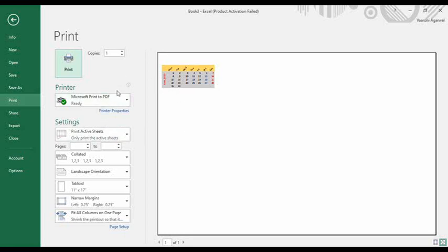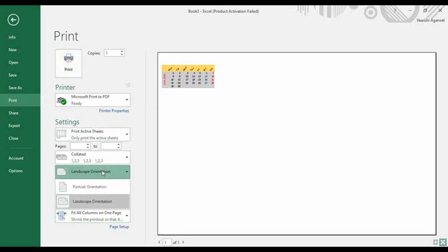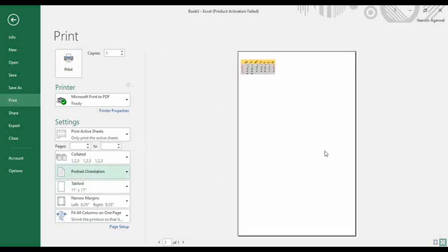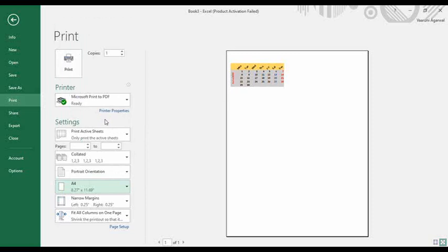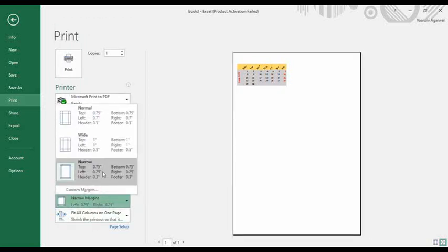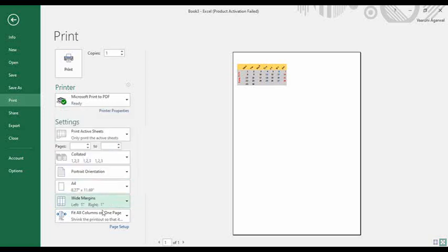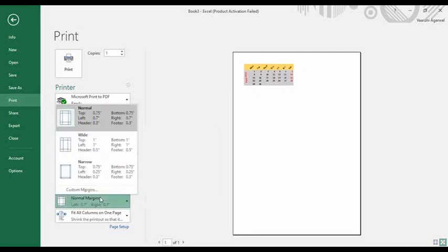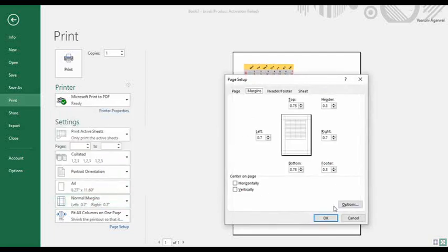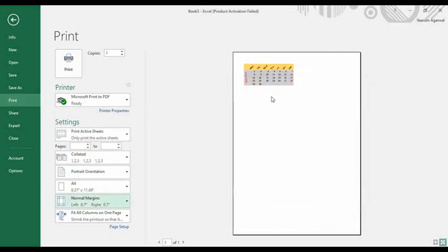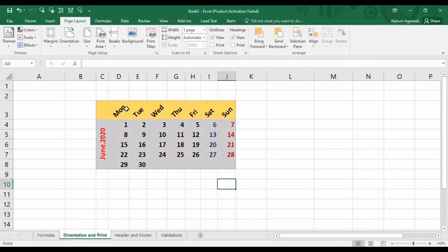When you open the print preview with Ctrl+P, there are additional options available. You can change the orientation between landscape and portrait, select the paper type such as Letter or A4, and adjust the margins — by default it may be set to narrow, but you can choose wide, normal, or custom margins. These print options let you customize how your page looks, and you can also control the printed area using the Print Area option.